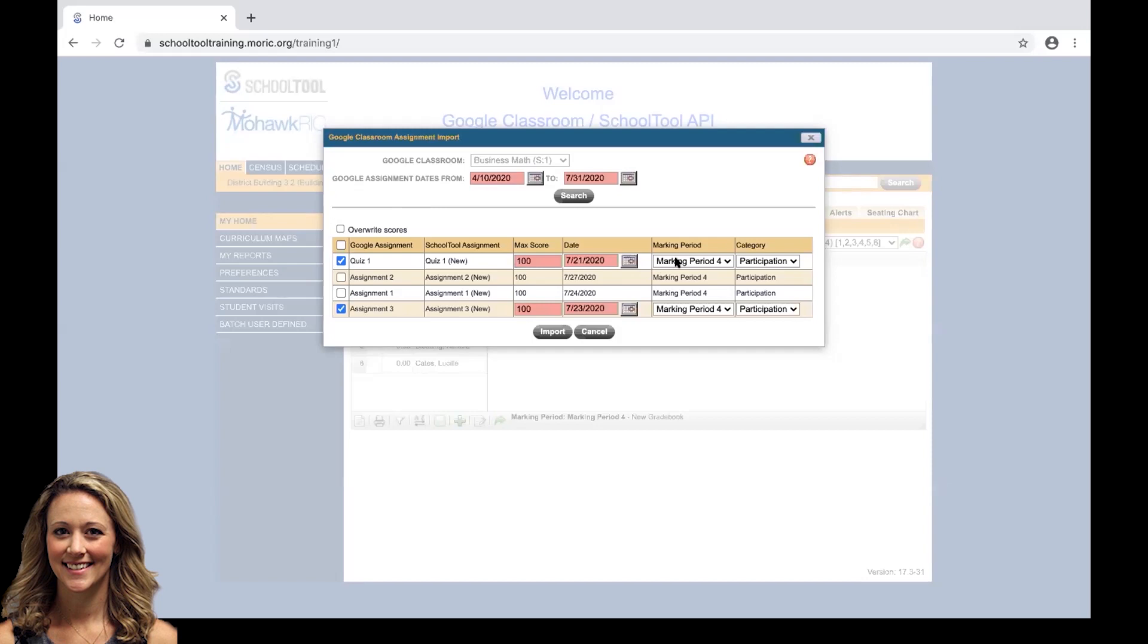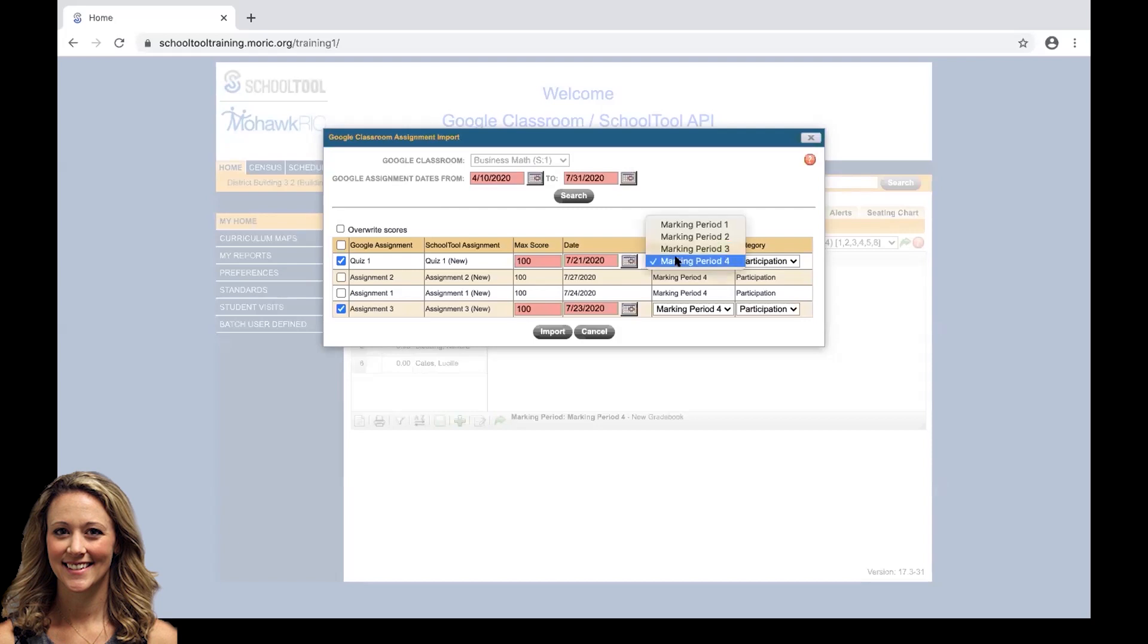Marking period is going to default to the marking period that today falls in. Today on our calendar falls in marking period four. If quiz one was to be calculated into marking period three, we can go ahead and make that change.